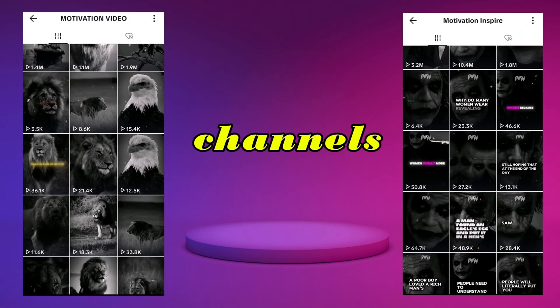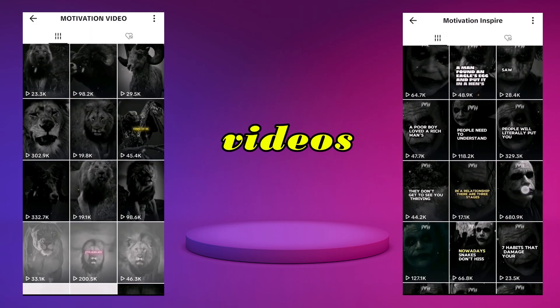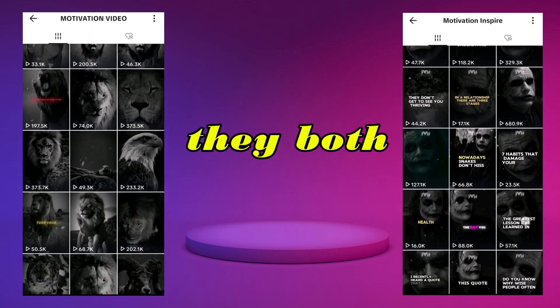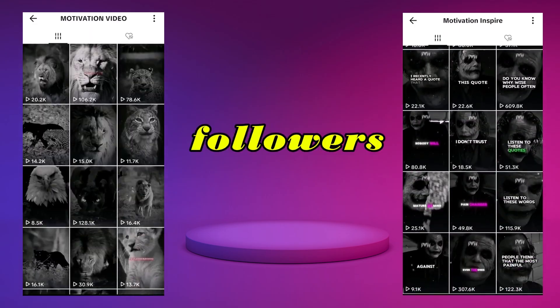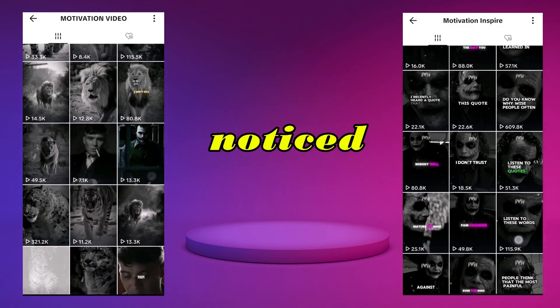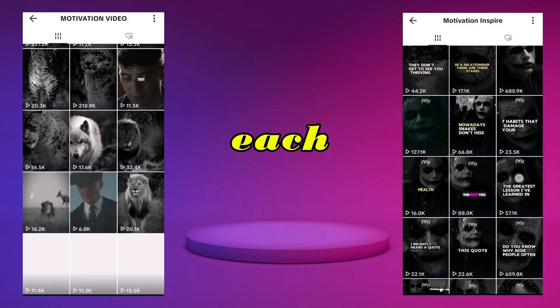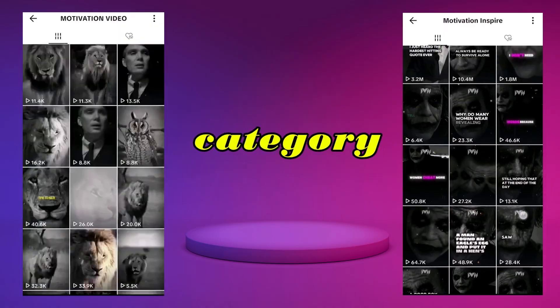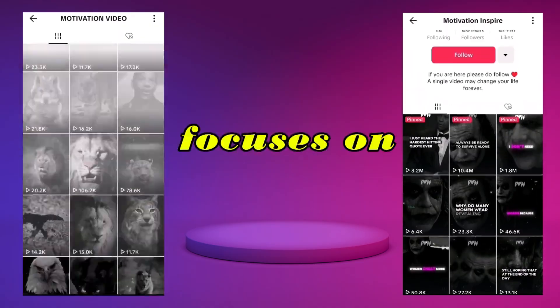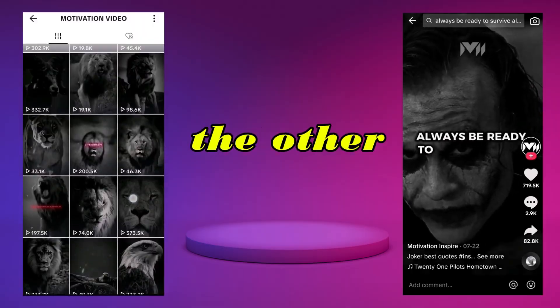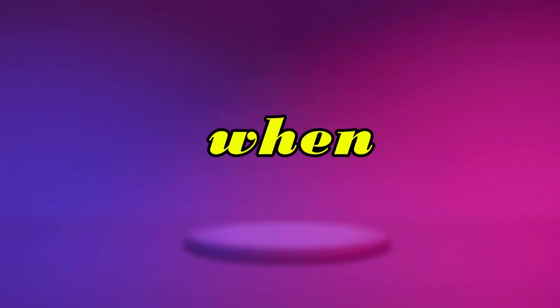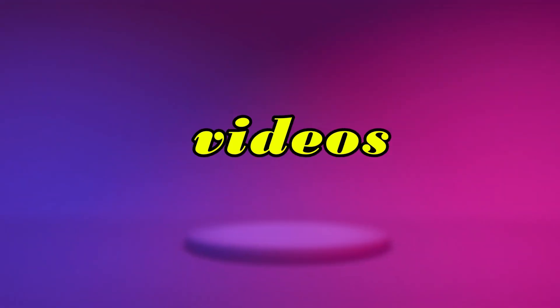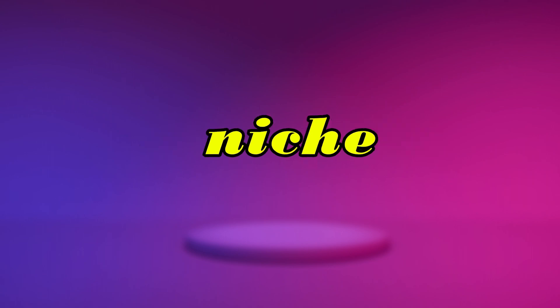These two channels also use dark theme videos, and they both have around 200k followers. However, one thing we've noticed is that they each focus on a specific category. One focuses on animal videos, and the other on joker-themed content. So when you're making videos, try to focus on a specific niche.